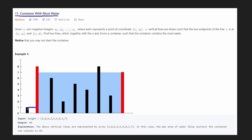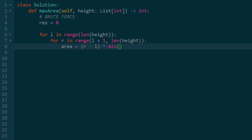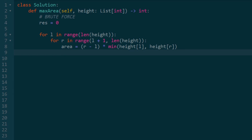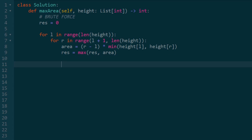How do we find the height? We focus on what the bottleneck is — in this case, the minimum height — because no matter how tall one of the heights is, if the other is small, the water spills out. So we care about the minimum height of the left and right pointers. We get the minimum of height[left] and height[right]. Now that we've computed the area, we set our result to the max of itself and the computed area. Every time we compute an area, if it's the max, we update our result. Then we return the result.